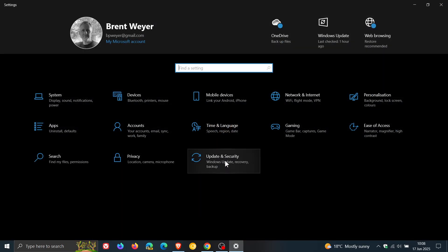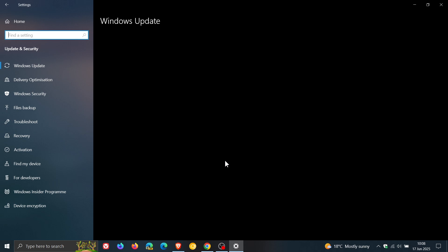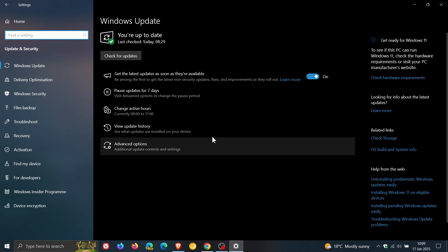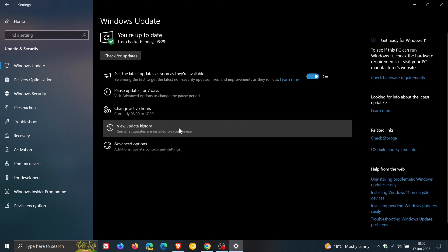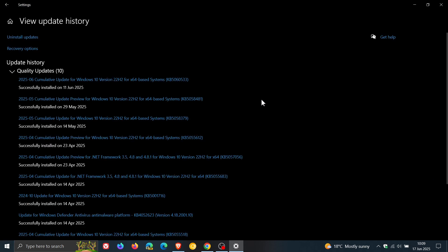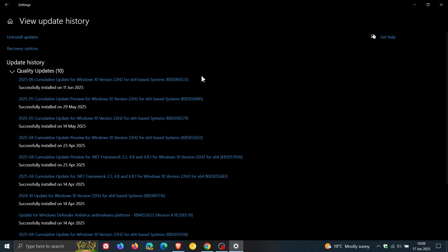So last week I let you know that the June Patch Tuesday security update for Windows 10, which is KB5060533, was causing a secure boot violation error on some Surface Hub devices. After installing the update, Surface Hub version 1 v1 devices might fail to start with the error.